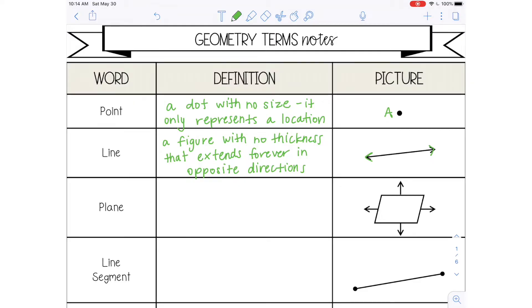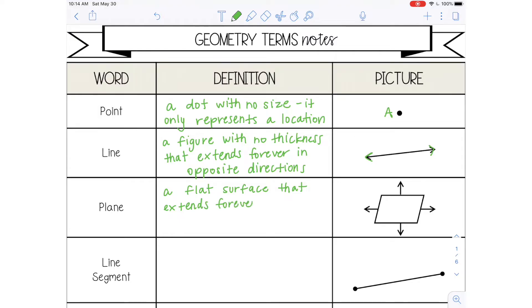The next word is plane, and a plane is a flat surface that extends forever in all directions — it keeps going forever in all directions.